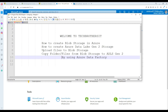Welcome to Tech Results with Amir. In this video, we are going to learn how to create blob storage in Azure. Then we are going to learn how to create Azure Data Lake Generation 2 storage. And then we will be loading some files to the Azure blob storage. And finally, we will be creating a pipeline in Azure Data Factory that will read the files and folders from our blob storage and write to the ADLS Generation 2 storage.